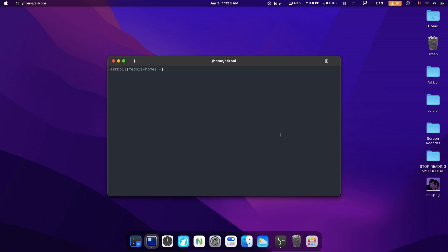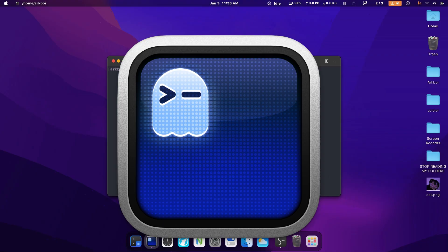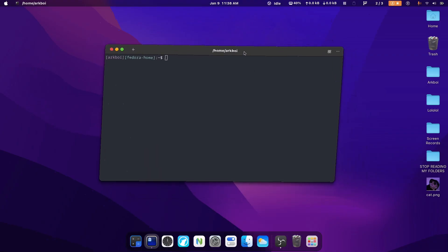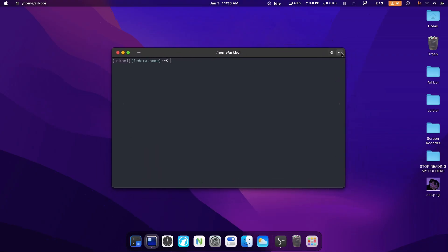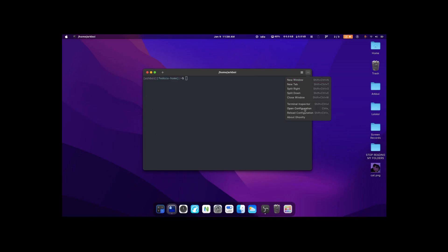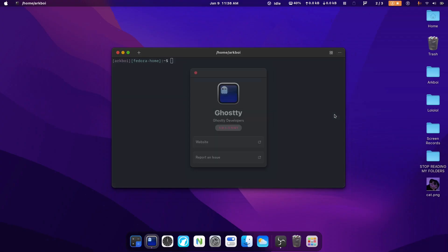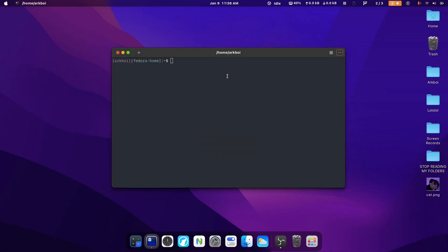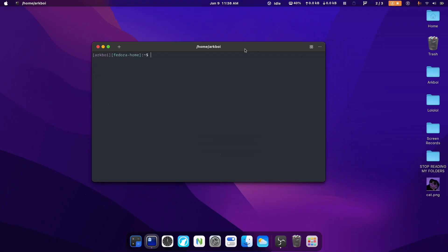So recently I've been trying out this new terminal called Ghosty, and you can see it on screen right now. Apparently this is a very feature-rich terminal, and my opinion on that is this is just a version of the GNOME terminal with some better colors and this really cool window manager feature.